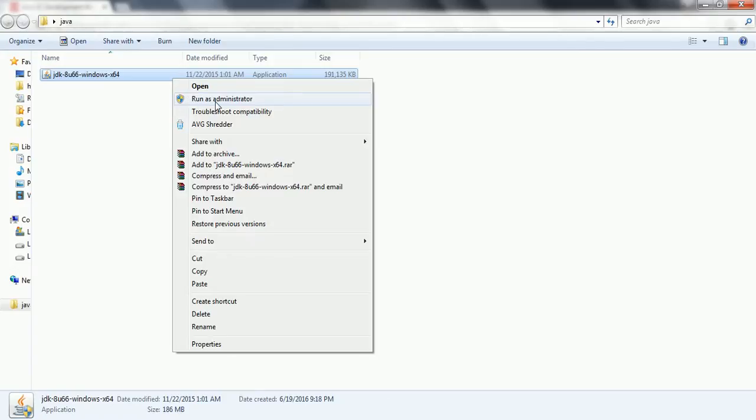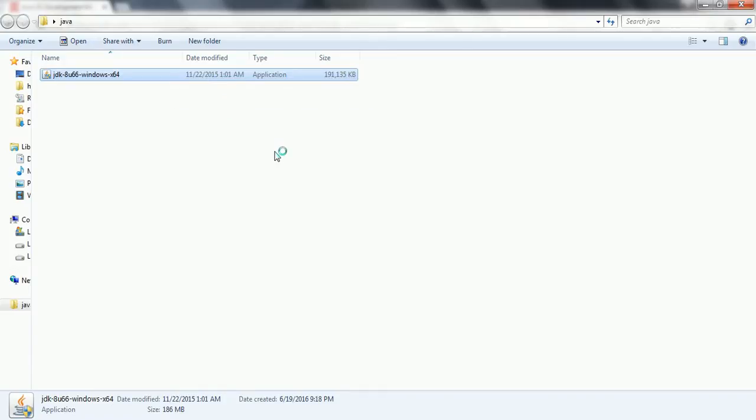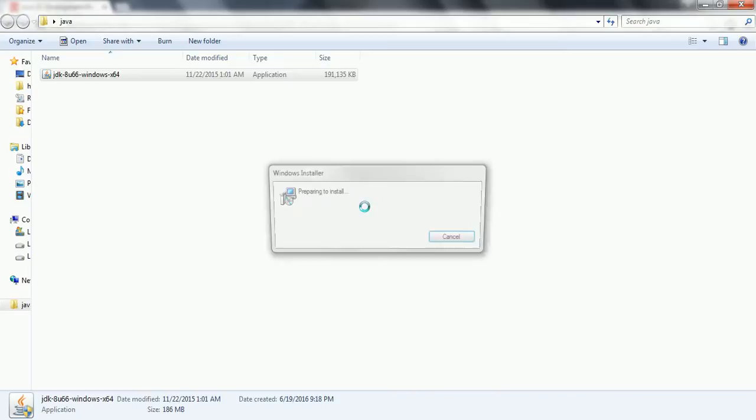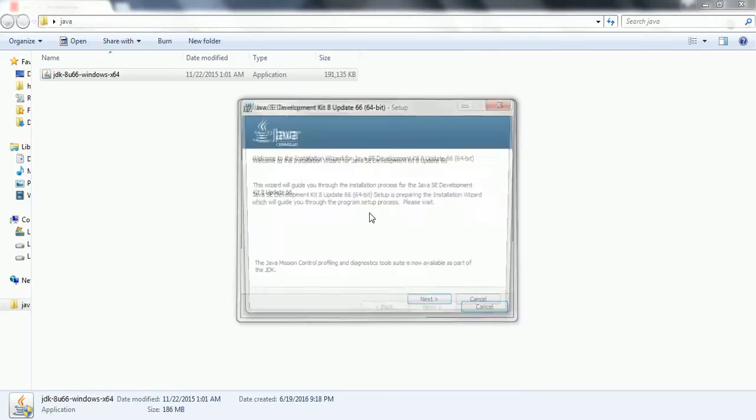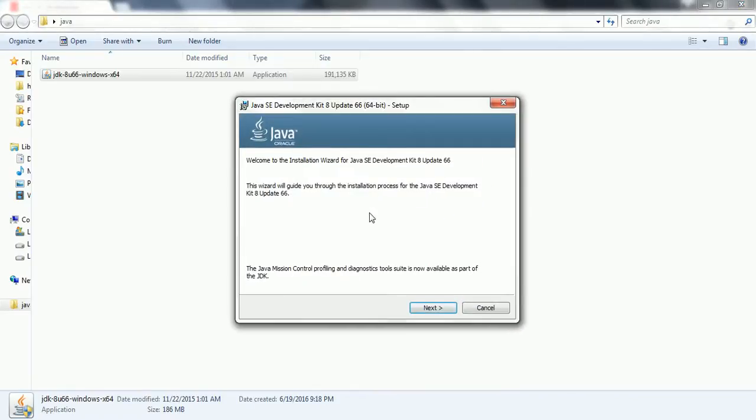So now in order to install JDK 1.8, right click on it, click on run as administrator and click yes. And now it is trying to open a window to proceed with the installation. So click next.